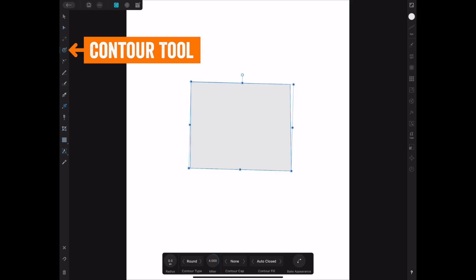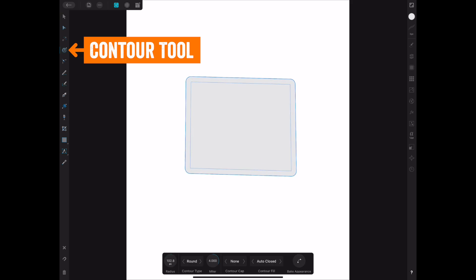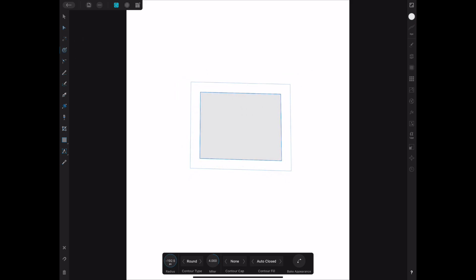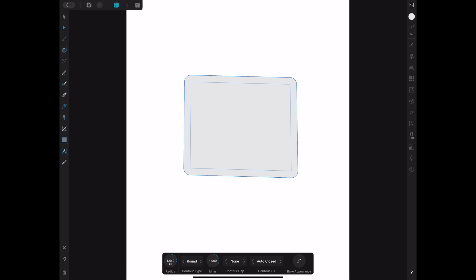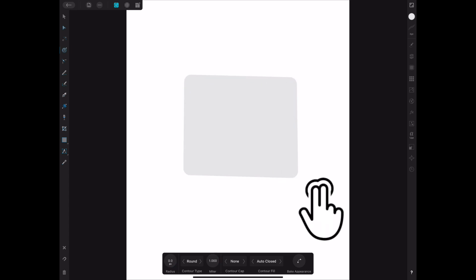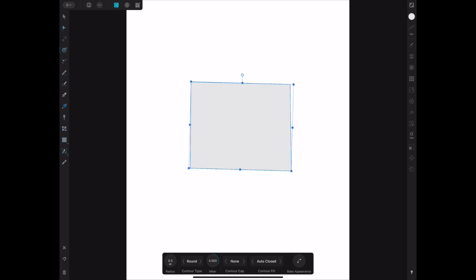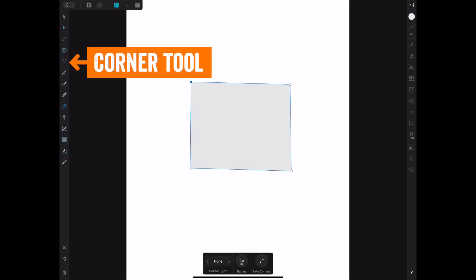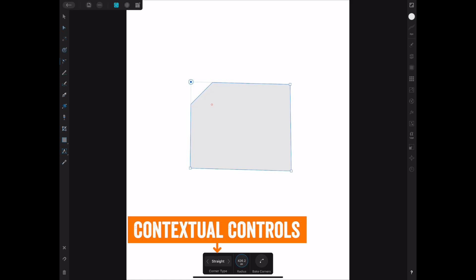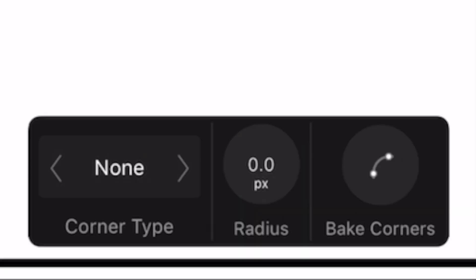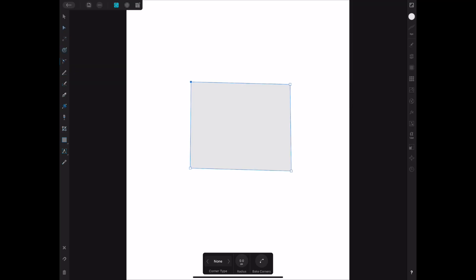The next tool is the contour tool — recently added — which lets you expand or contract your shape's outline. So if you want to make an outline that's bigger or create an inline, you can do that. To undo on the iPad just tap with two fingers. The next tool is the corner tool. I can pick a corner and with the corner tool I can make rounded corners. Down at the bottom there are options: concave, straight, cut out, and none. You can change the radius. Baking the corners sets them permanently.